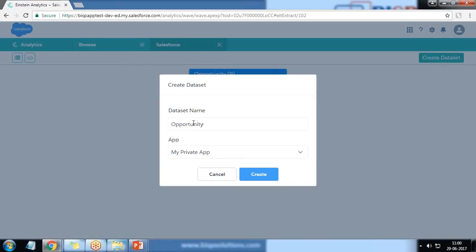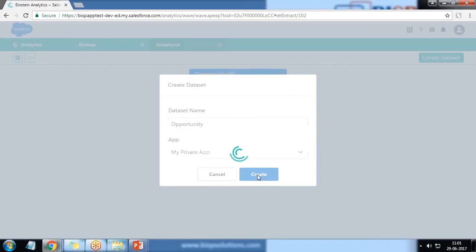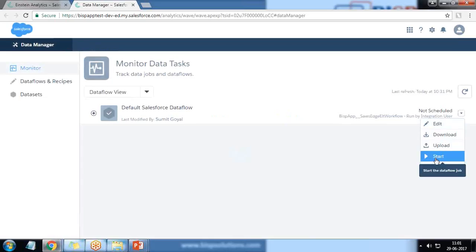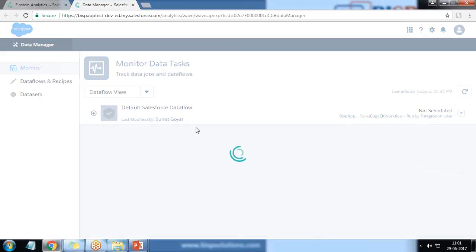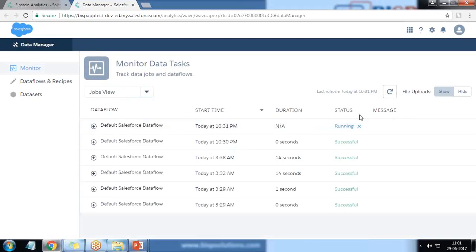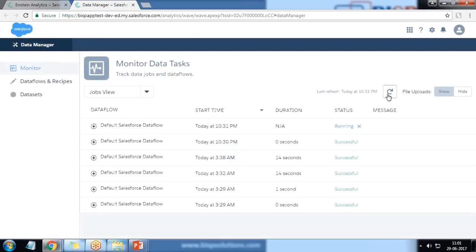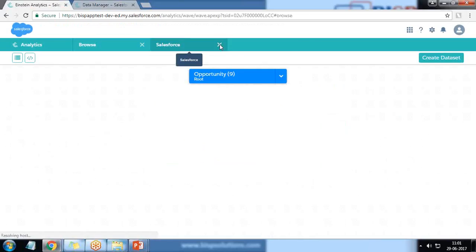Now we need to go to the data flow view. We have an option for scheduling as well, but since I'm doing this for the first time, I simply click on Start. The process will begin and once it's completed we'll see a successful message indicating the new dataset has been created. A new dataset has been created successfully.